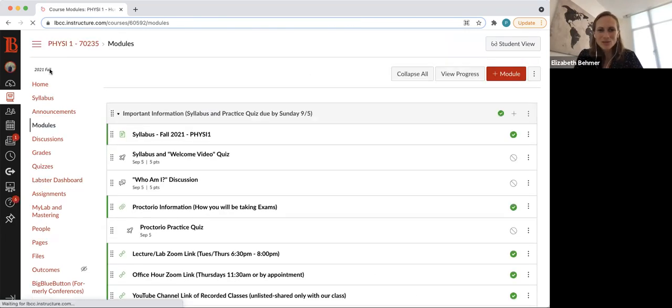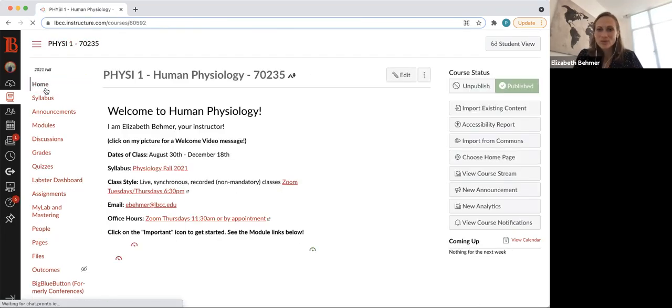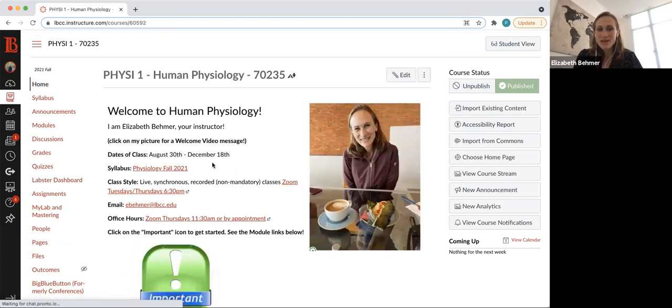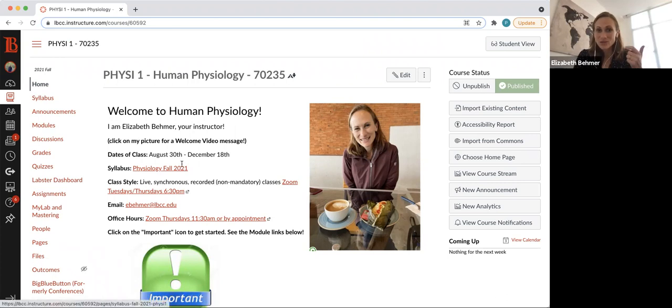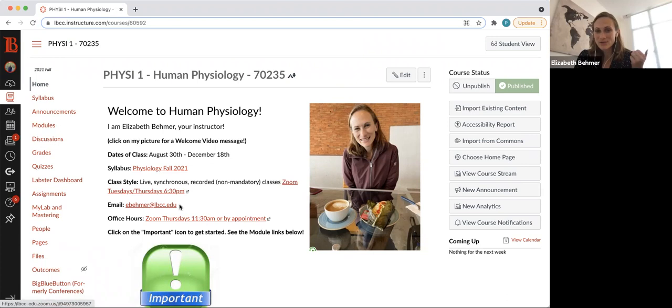So let's go back to your modules and head back to your home page. Again, when you go into Canvas, this will always be the home screen. So hopefully from here, you'll always know where to go. You'll have the syllabus, you'll know the dates of the class, you'll have the link to our Zoom classes, my office hours, and my email right when you look in Canvas.